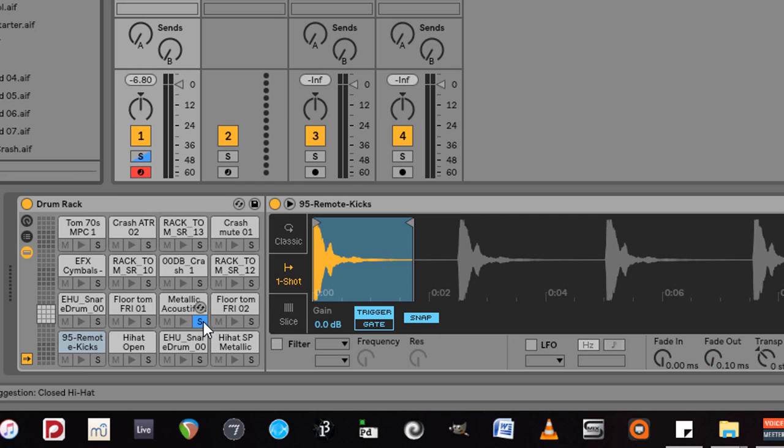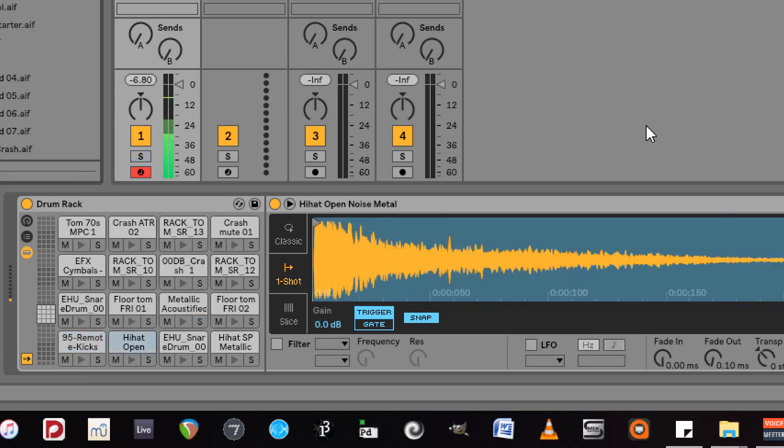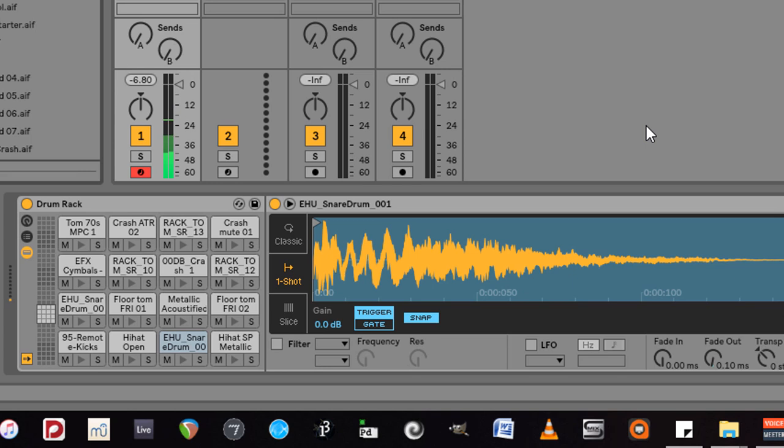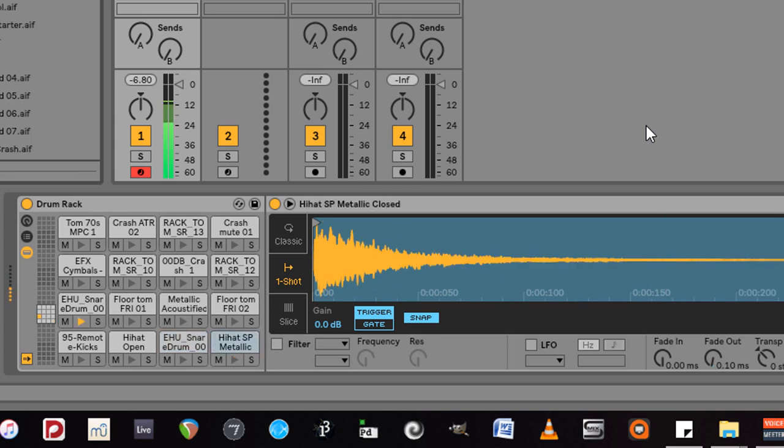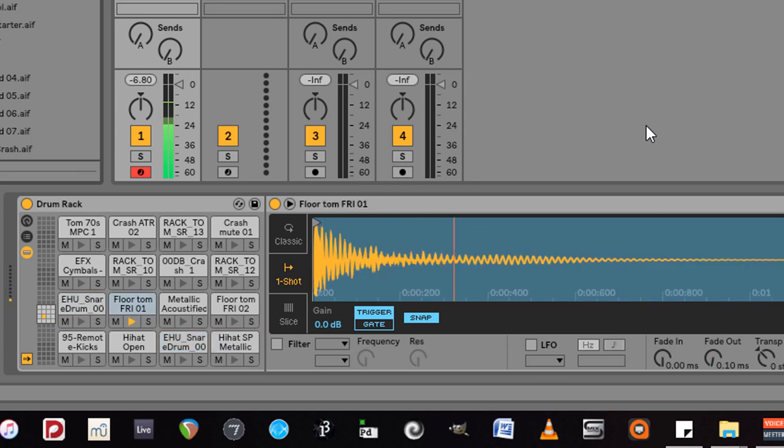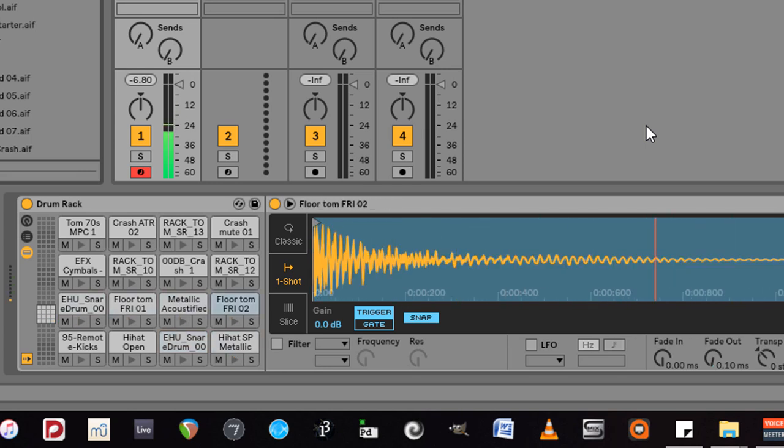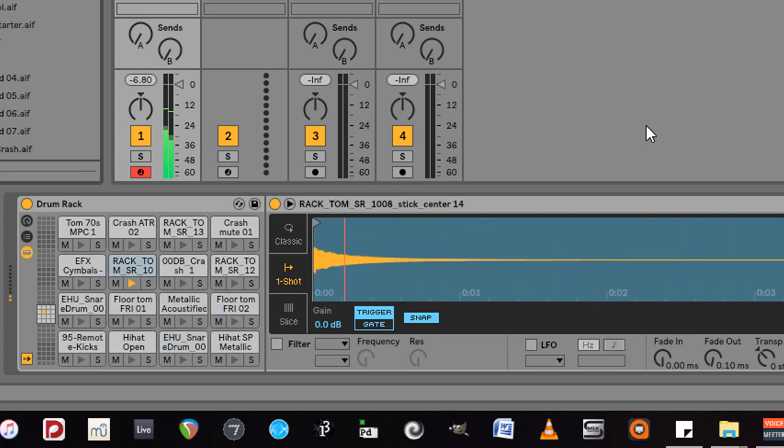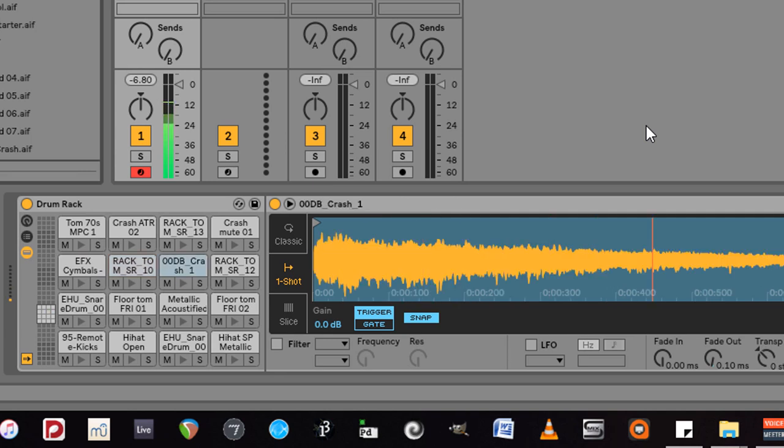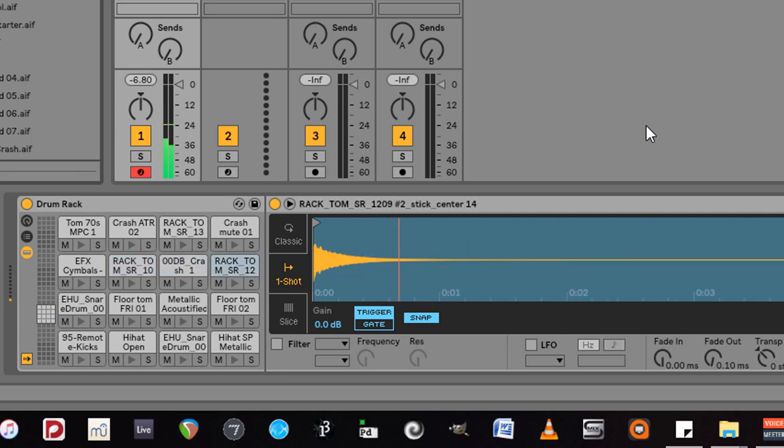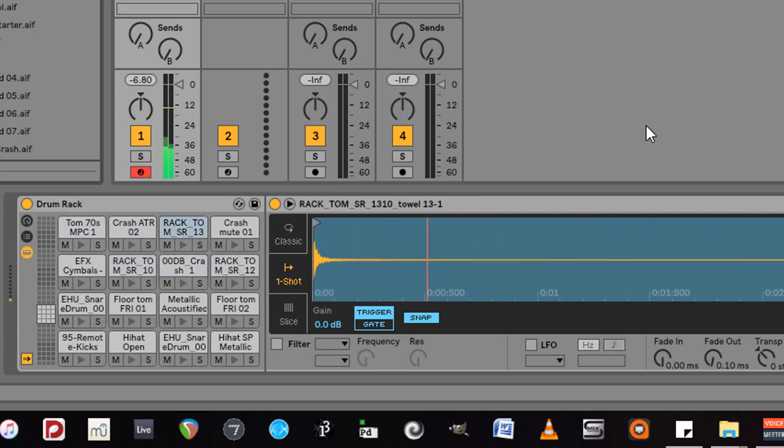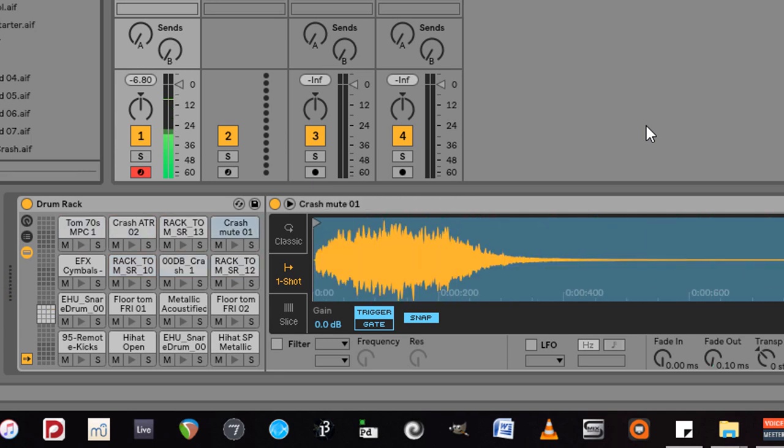Oh and I have solo turned on. I should probably turn that off. Pretty cool. So I've got a really nice rack that I can work with.